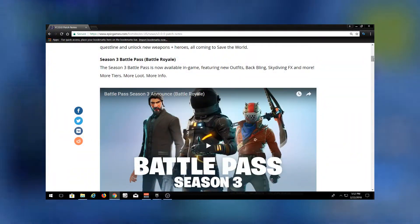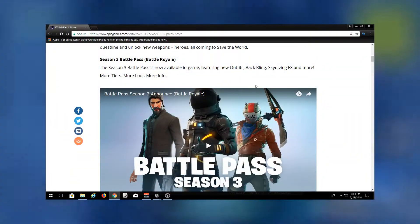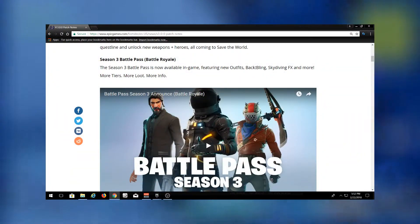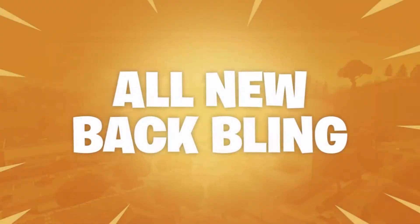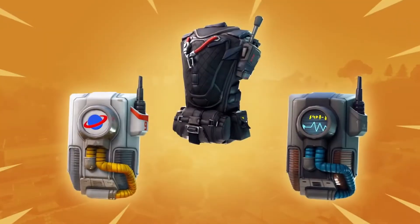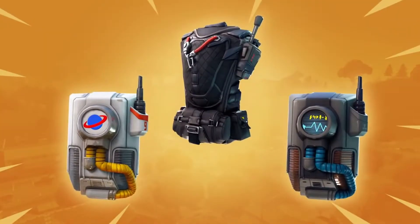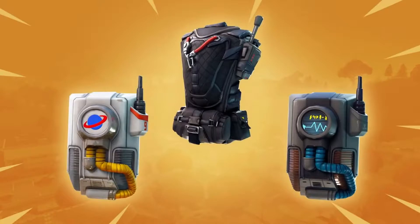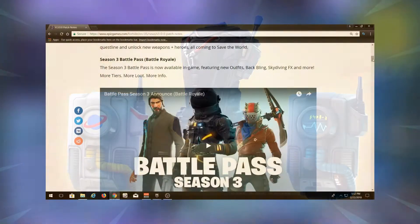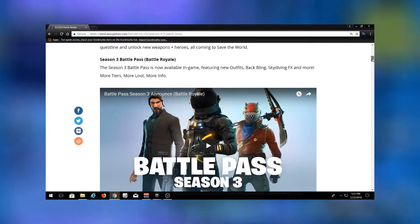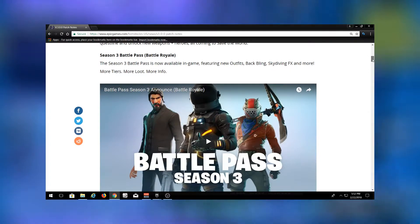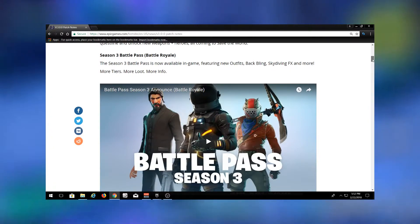They've also added new backpacks or back bling, where you can either put a shield or a backpack on your back. You can actually choose this separate from your skin, so if you have the Black Knight, you don't have to have the black shield on your back - you can put any shield you have or one of the backpacks or new back bling items that you can unlock.